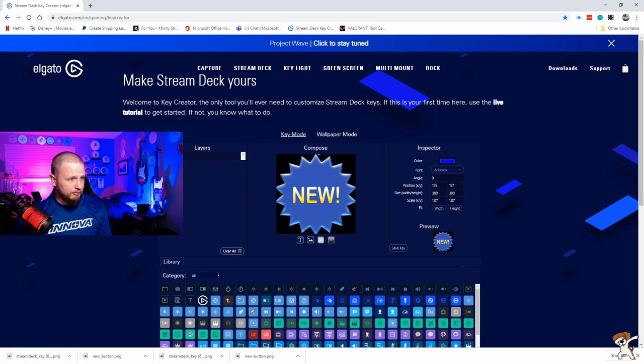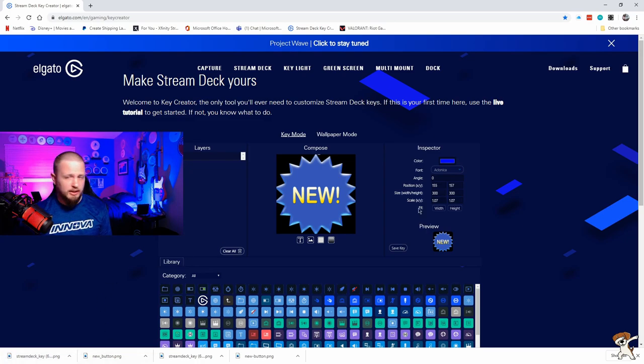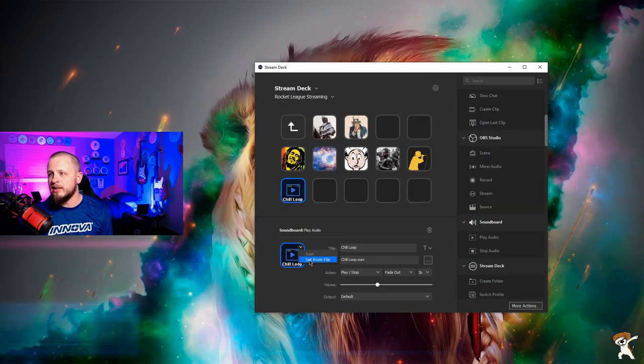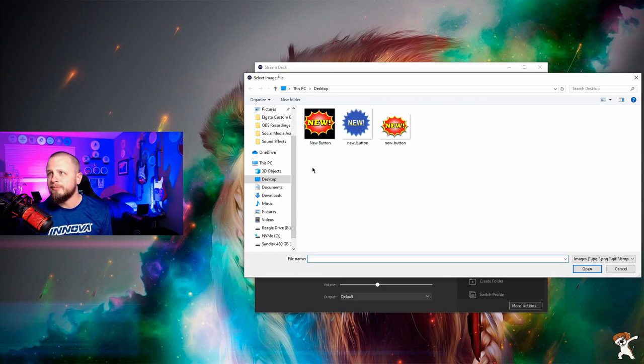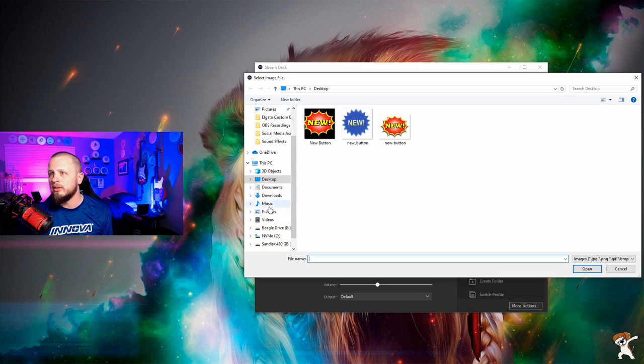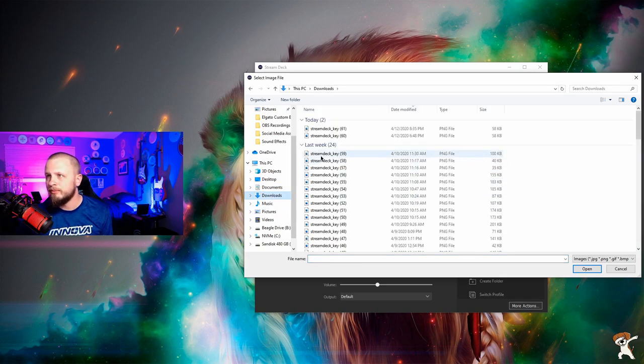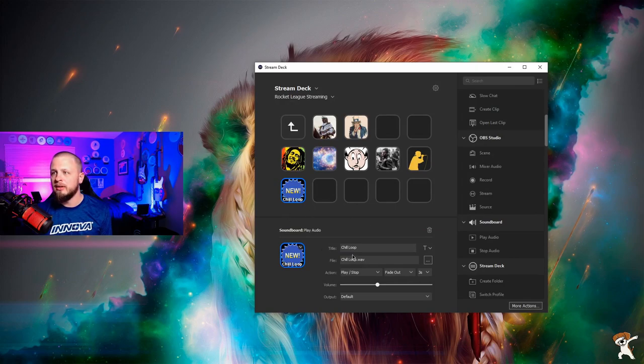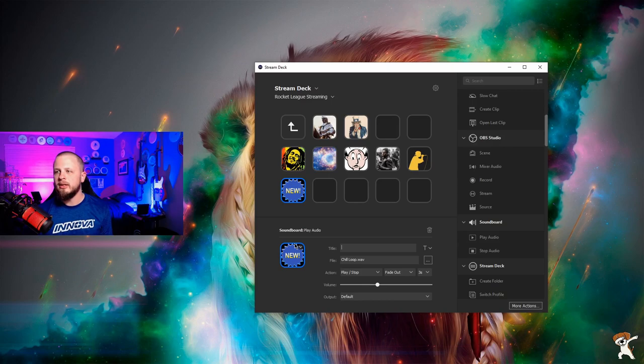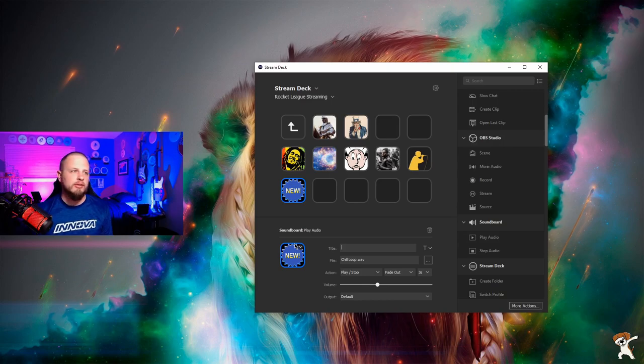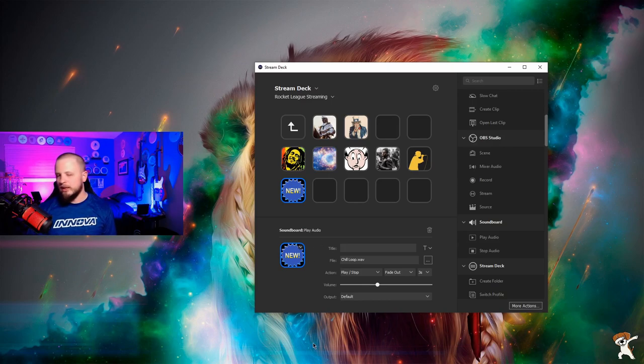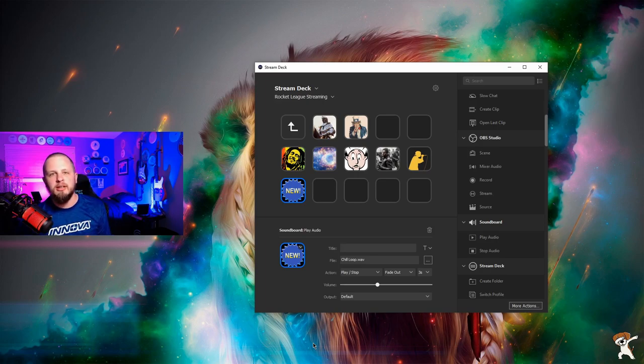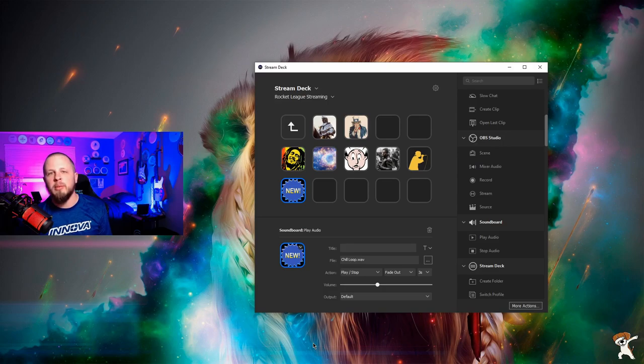And then all I have to do is literally go back to my stream deck, which is right here. And I click set from file. And then I can select from downloads, stream deck key 61, which is what we just made. And you can see it says chill loop at the bottom. I just delete the title, and I leave it as the new button. And then when I click this, it's going to play that chill loop. And I know whatever image I selected is going to be what reminds me of that situation or song.